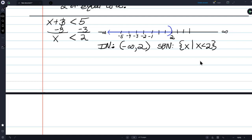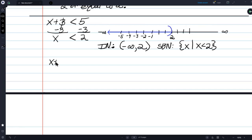Set builder notation: brace x bar x is less than 2, brace. Or in words: the solution set consists of all the numbers on the x-axis that obey the rule that x has to be to the left of 2. And finally: x plus 3 is less than or equal to — or to the left of or equal to — 5.